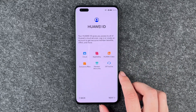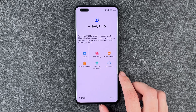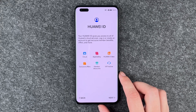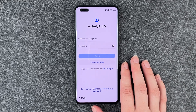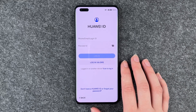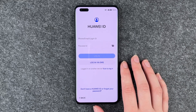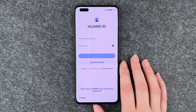Now we come to Huawei ID. Your Huawei ID gives you access to all of Huawei's cloud services. Log in or create an account to get exclusive member benefits, offers and more. We can say next and then put in our email and password.